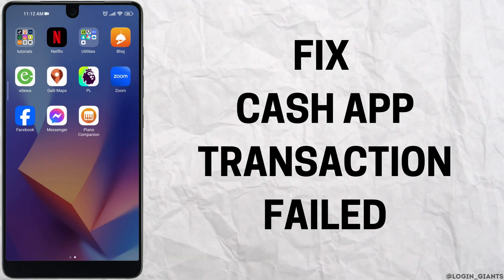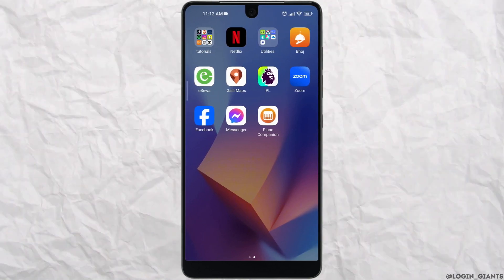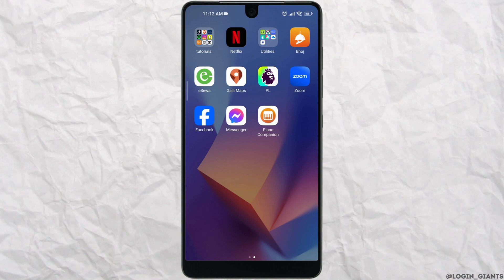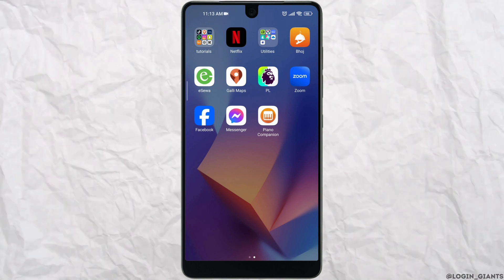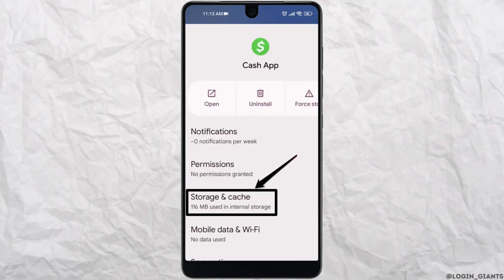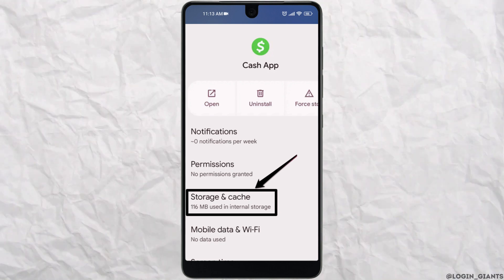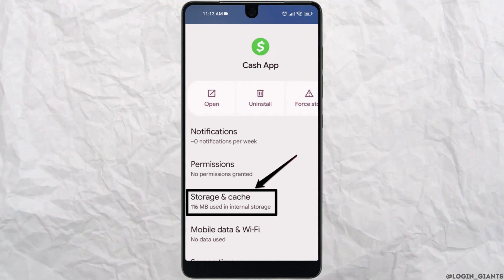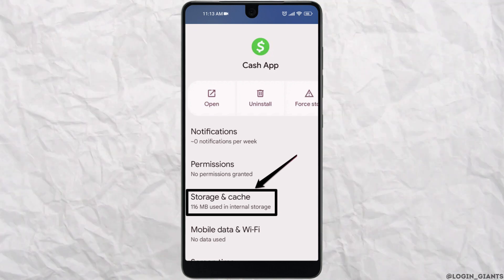How to fix Cash App transfer failed. The first option is to clear your app's cache and data. Go to app info, scroll down, and clear all cache data.